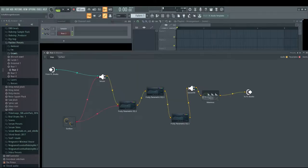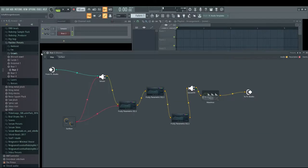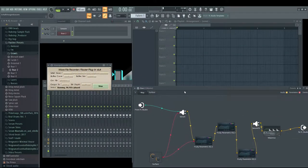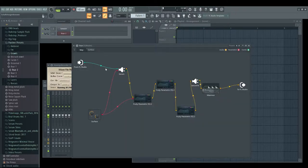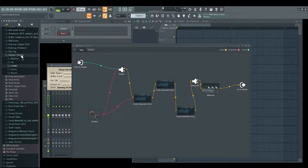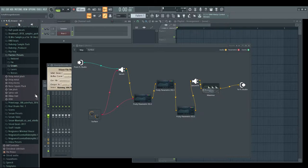I'd like to share that Patcher is pretty much one of my staples these days because I make most of my sounds in Patcher. The cool thing about Patcher is it's a plugin in which you can put other plugins. If you make all of your presets in Patcher, it makes the whole workflow a lot simpler. You can see I have a file called Patcher Presets in which pretty much every time I make a sound, I save it.